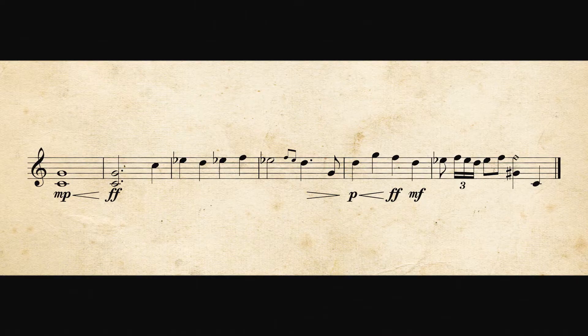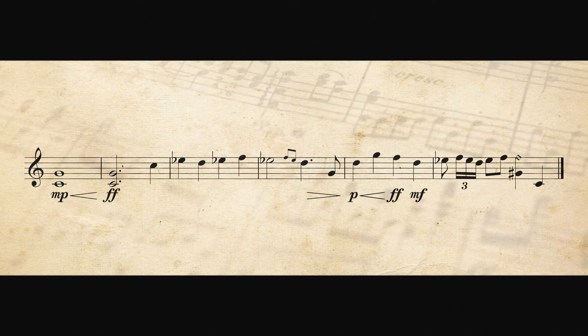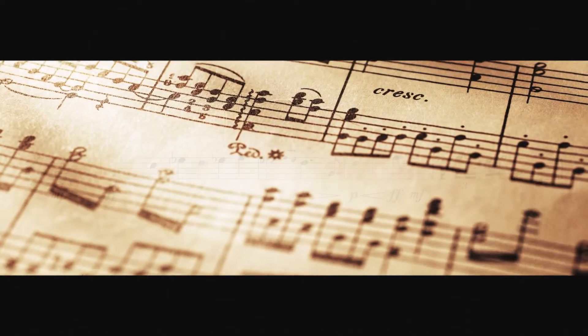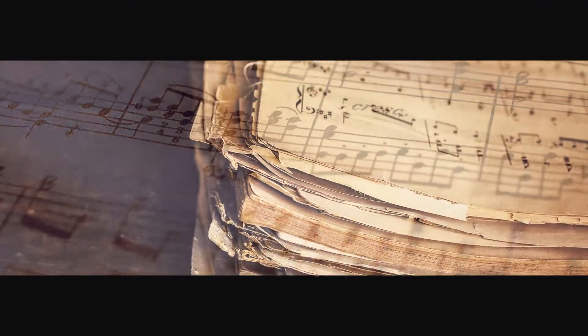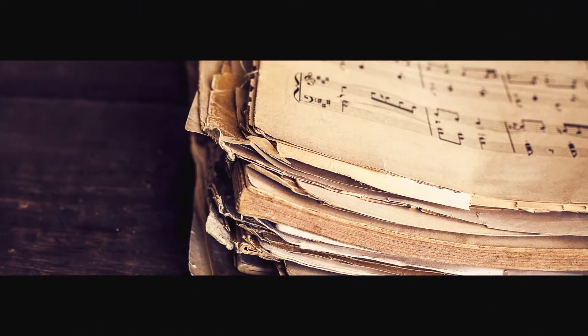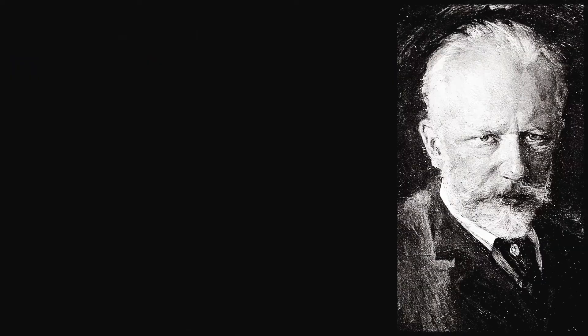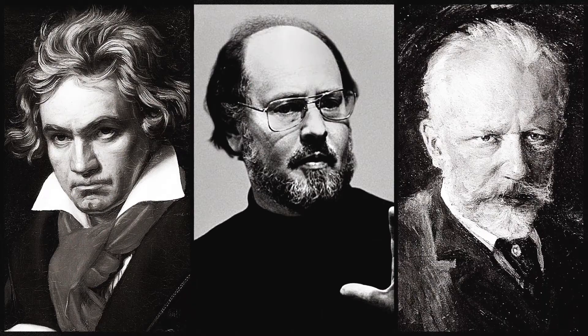So, how is this achievable? In order to teach Note Performer how to perform music, we assembled hundreds of famous scores by master composers such as Tchaikovsky, Beethoven, and John Williams.